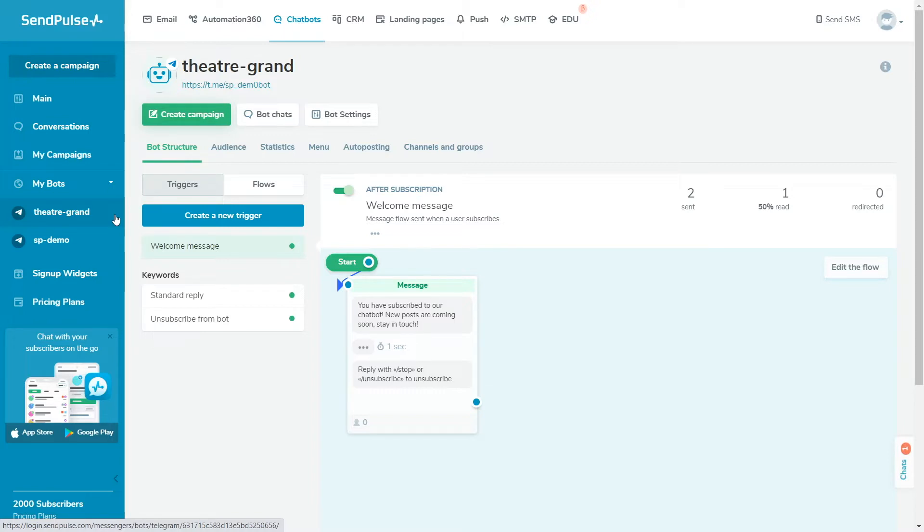The Flow Builder is the main tool to set up your Telegram bot to welcome new subscribers, assist users, sell products, and notify a manager about users' questions in the chatbot. You'll learn how to set up and use the builder elements to create the chatbot structure.